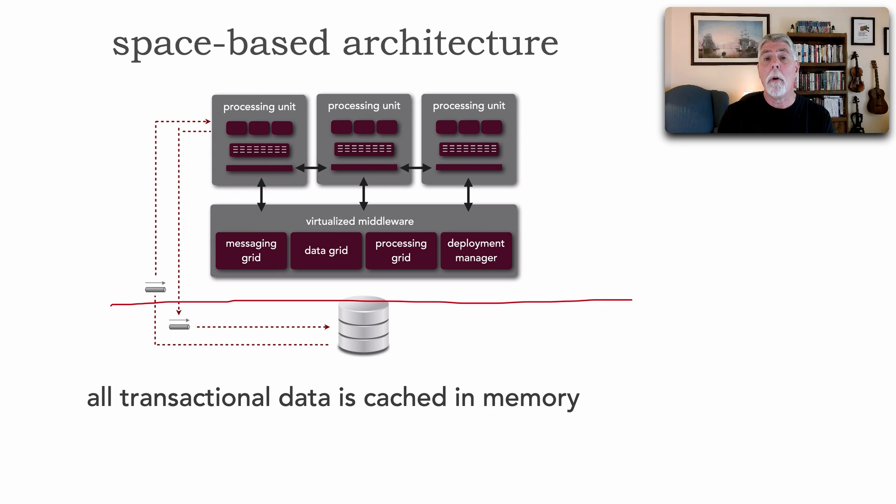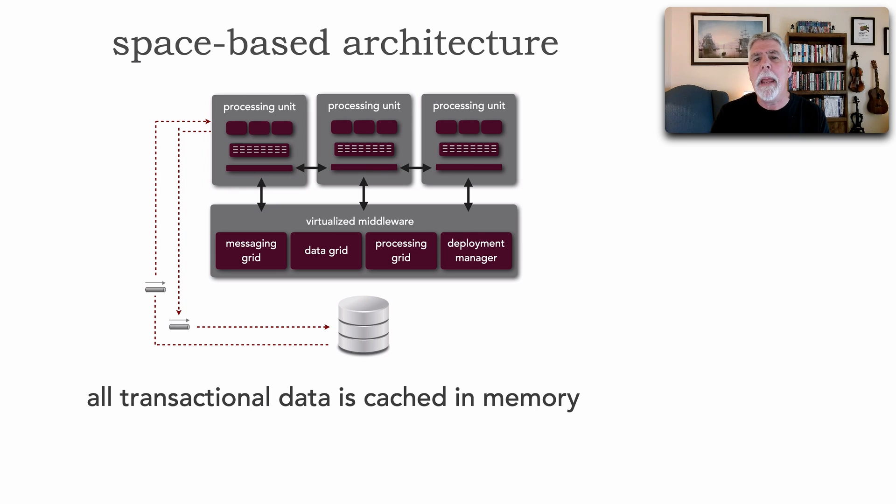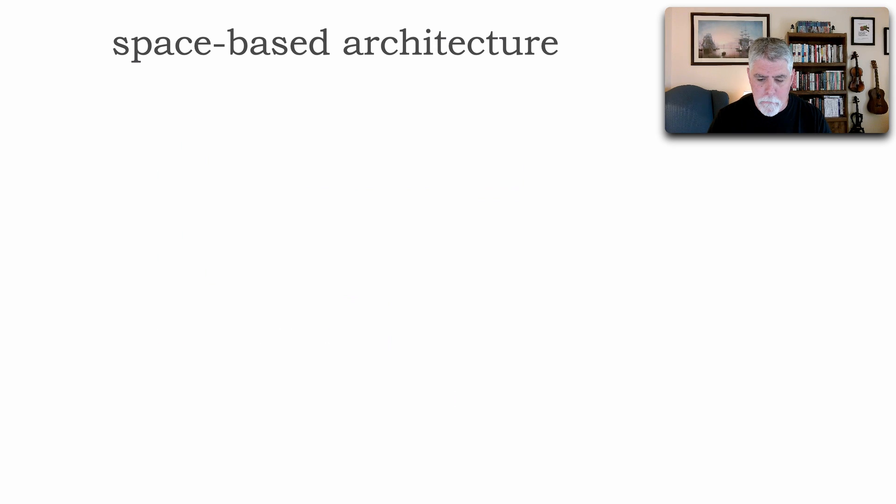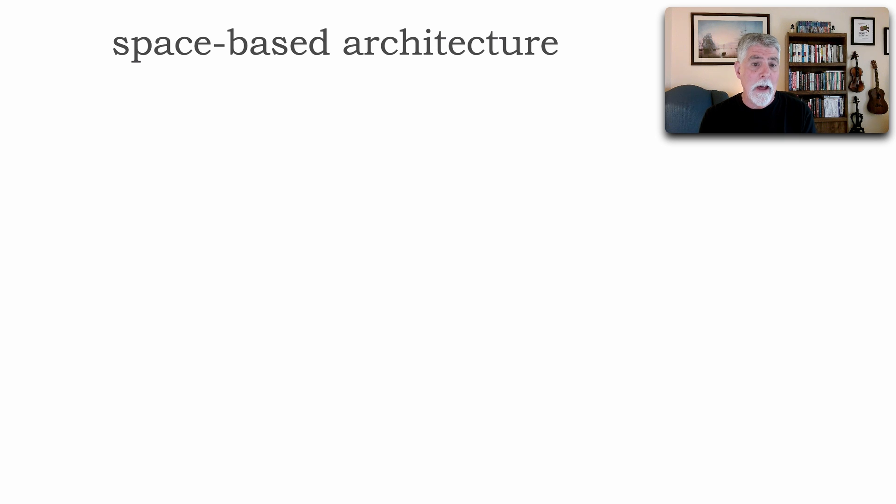As a matter of fact, before the advent of microservices, Neil Ford and I always referred to space-based as a domain-specific architecture style. And I'll explain what I mean in a little bit. But first, let's actually see quickly how this architecture style works.